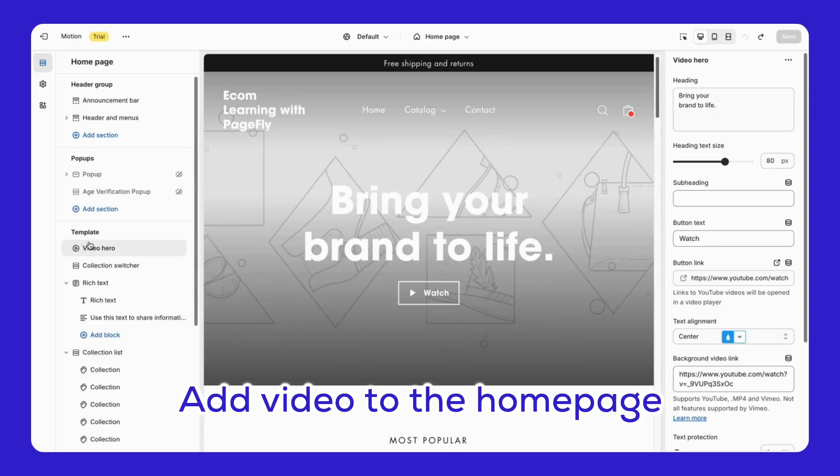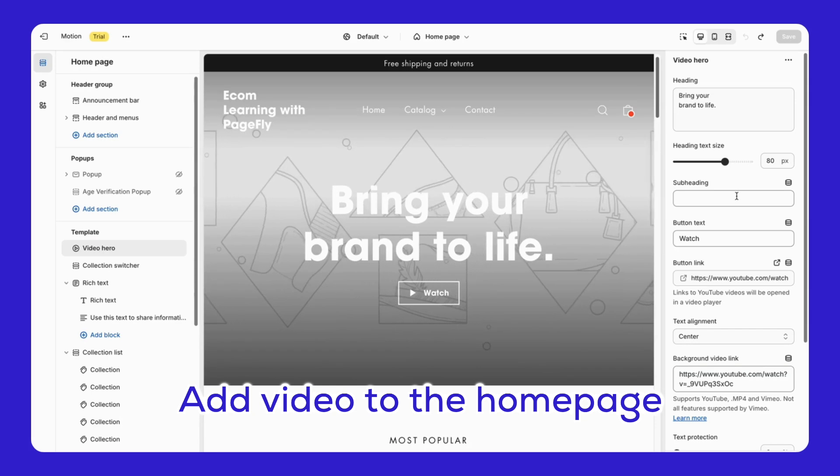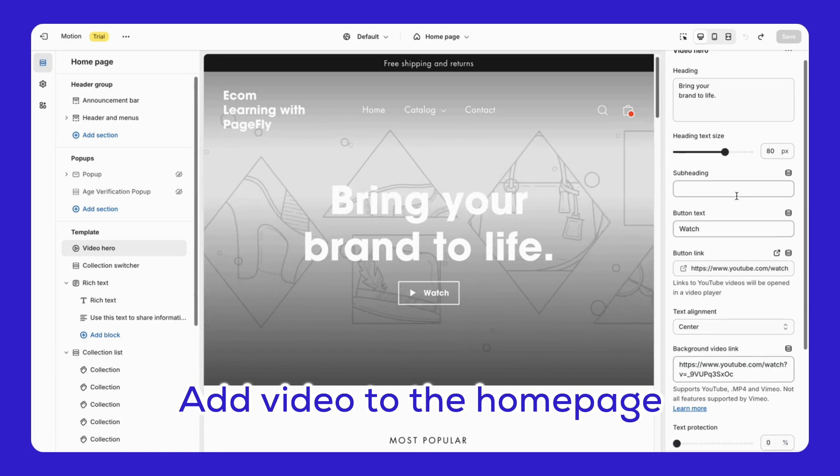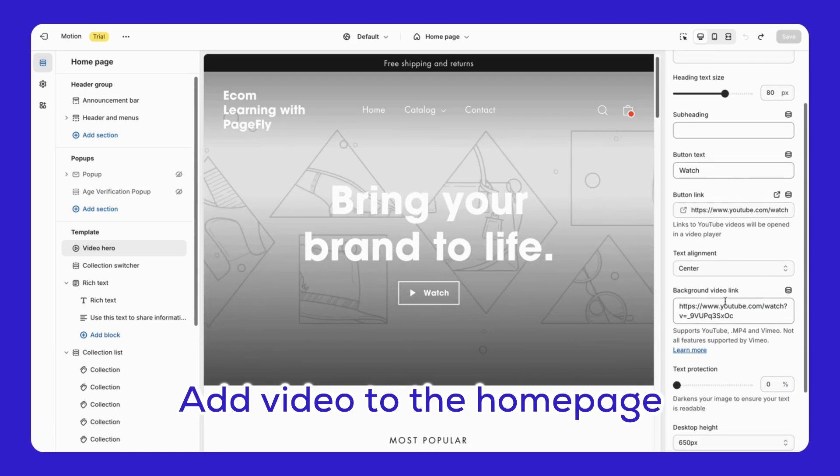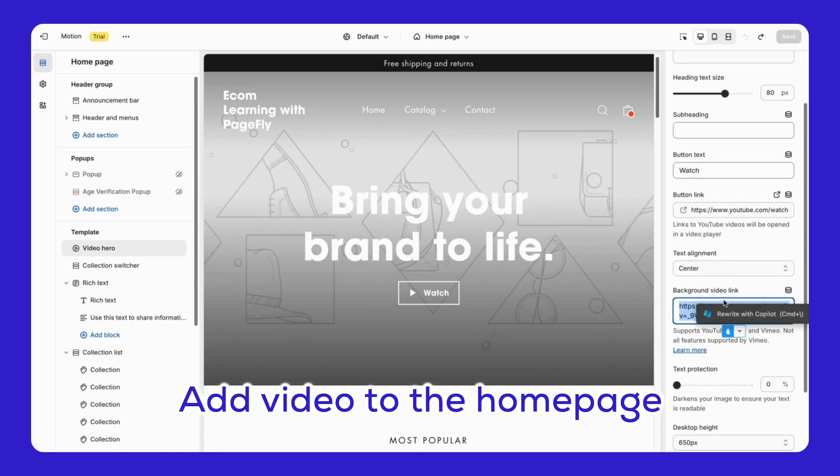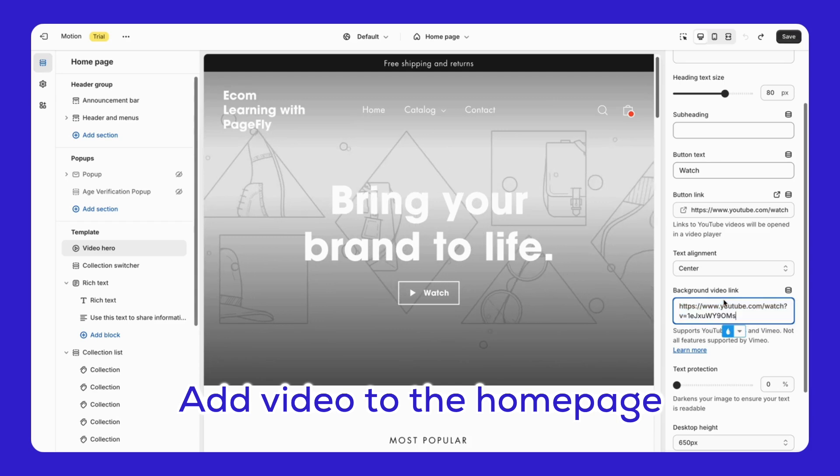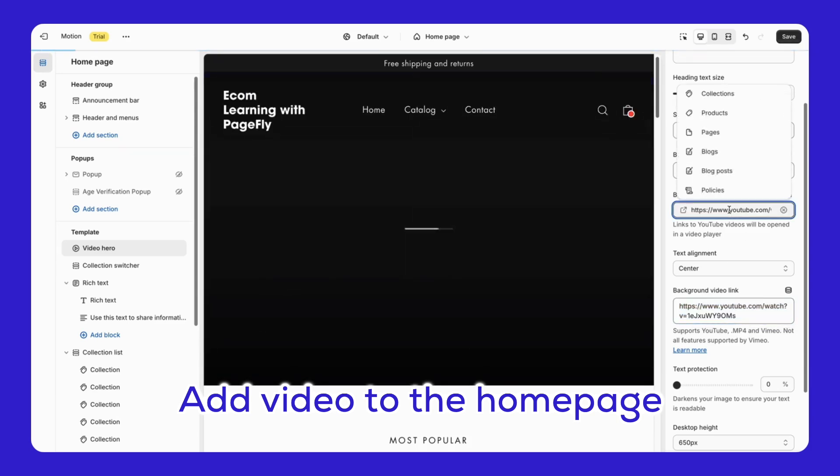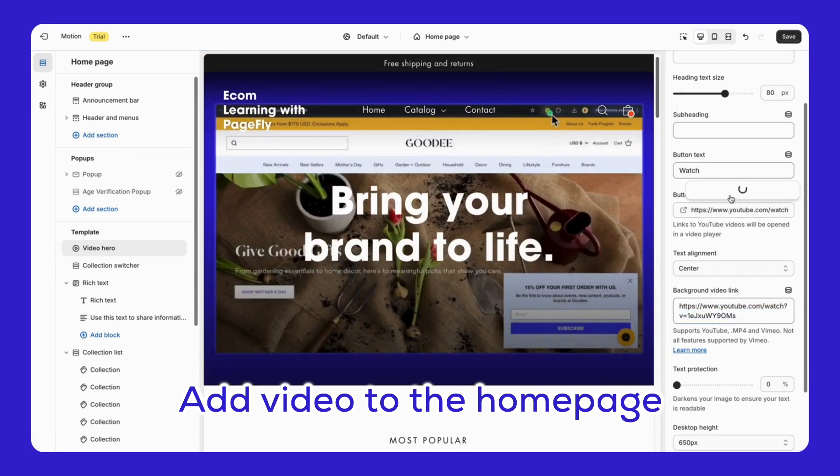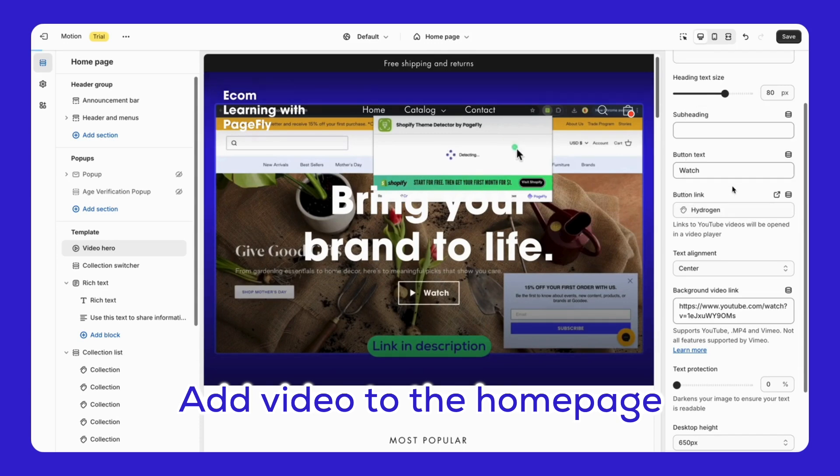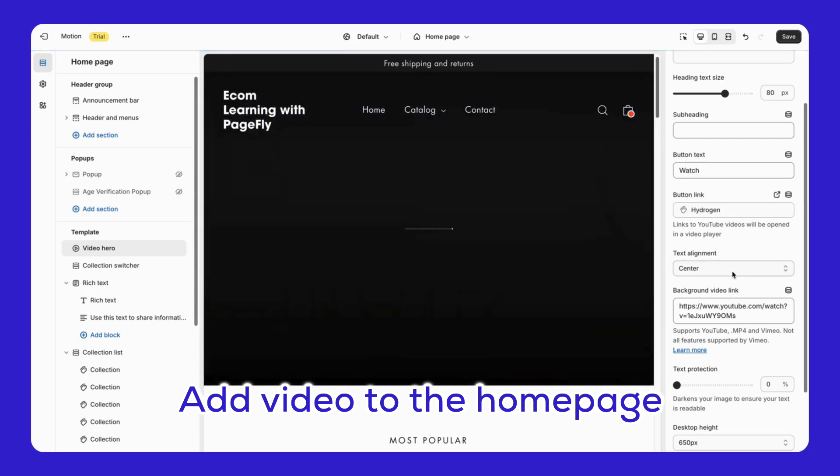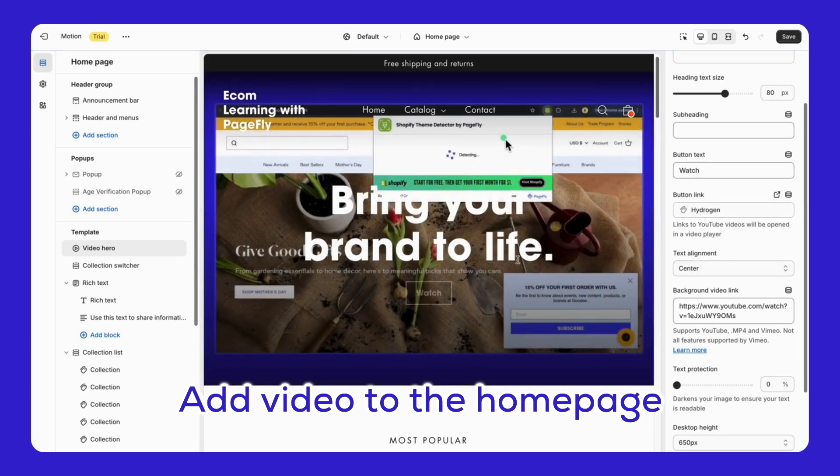Here's how to add a video to your homepage without slowing down your page speed. Go to your homepage template and click on Video Hero, customize the heading text size button, and more on the right side. In the background link section, paste the link to your video. I will paste my YouTube video here. The motion theme optimizes the video URL so it won't affect page speed or video quality.